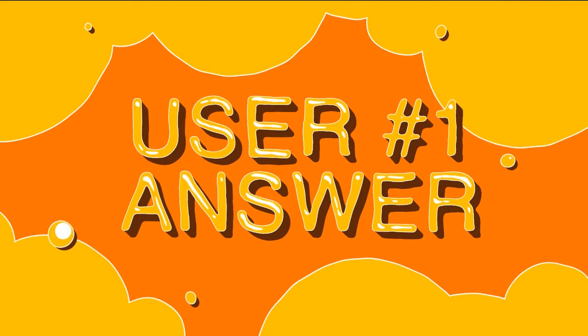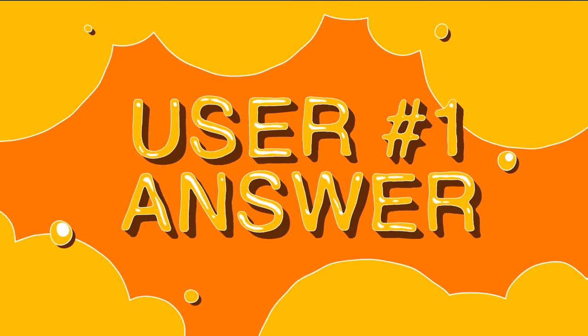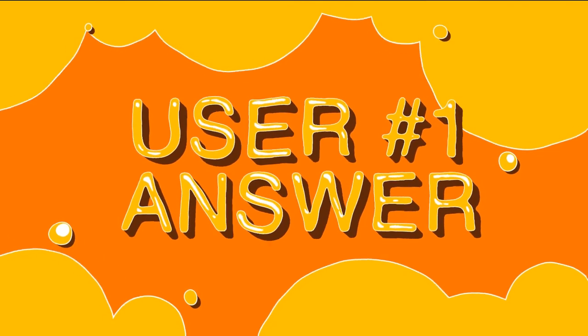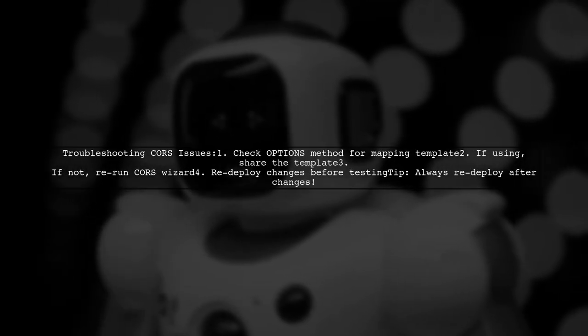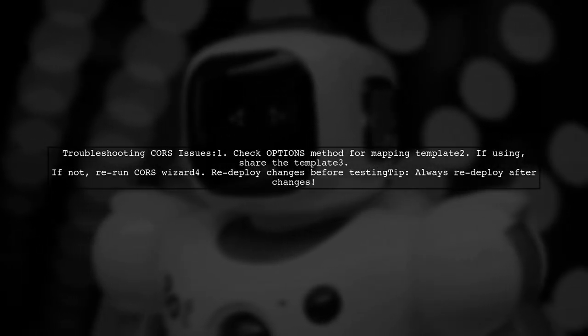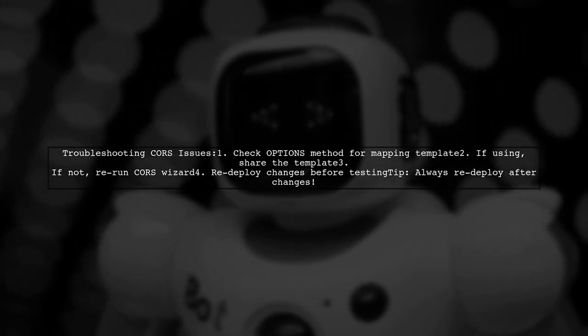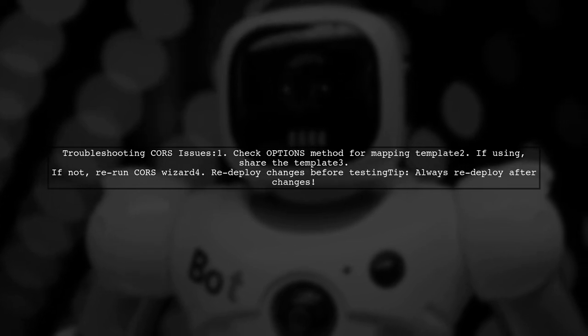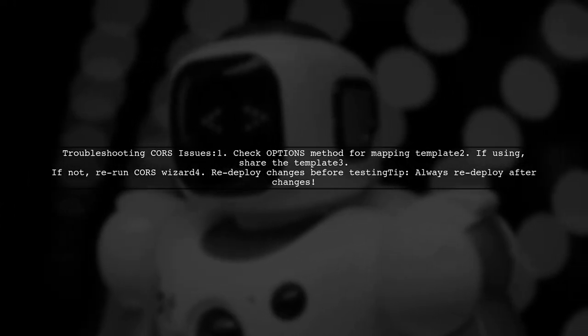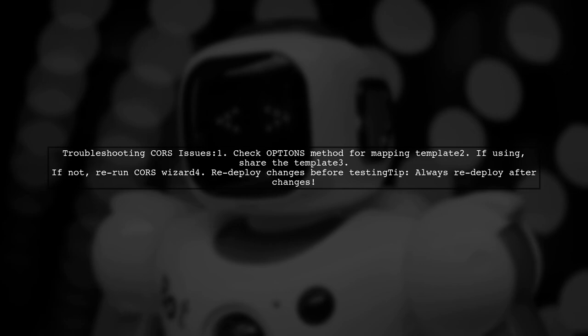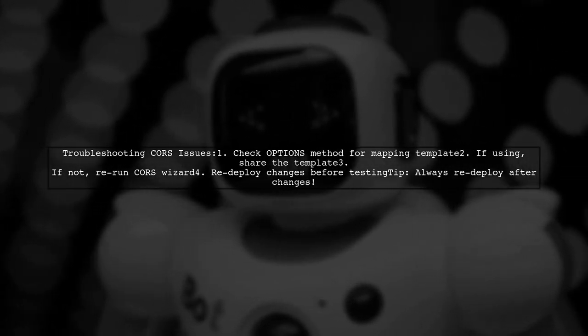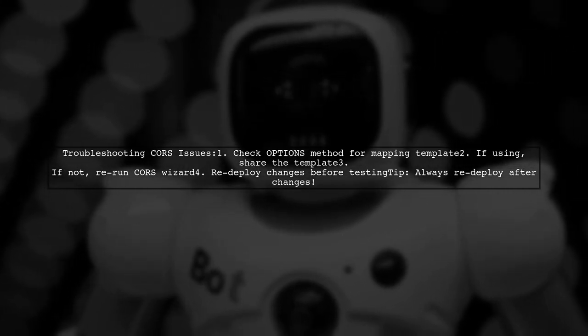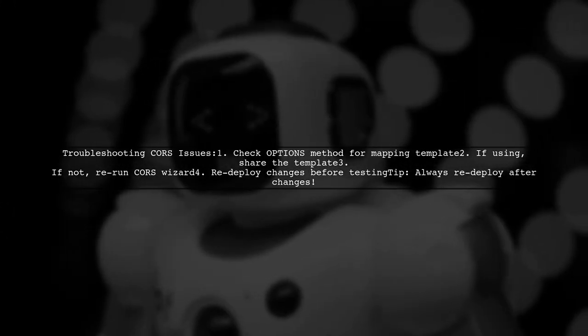Let's now look at a user-suggested answer. If your CORS pre-flight check is failing, first check if your OPTIONS method is using a mapping template. If it is, share that template. If not, try re-running the CORS wizard in the API Gateway console to reset your configuration. And don't forget to re-deploy your changes before testing in the browser.